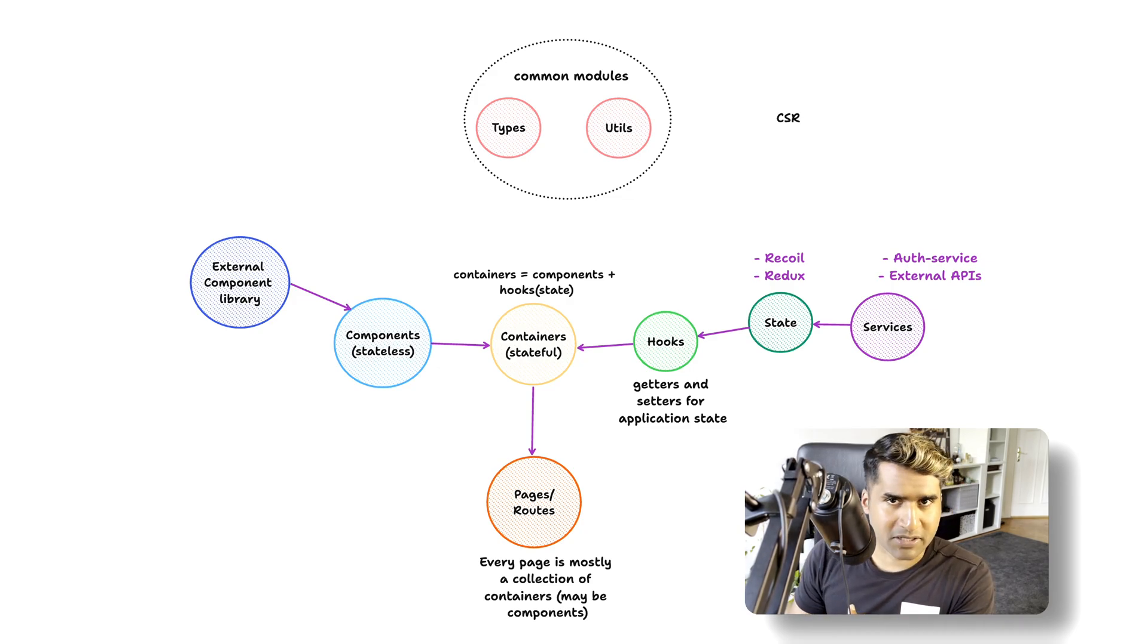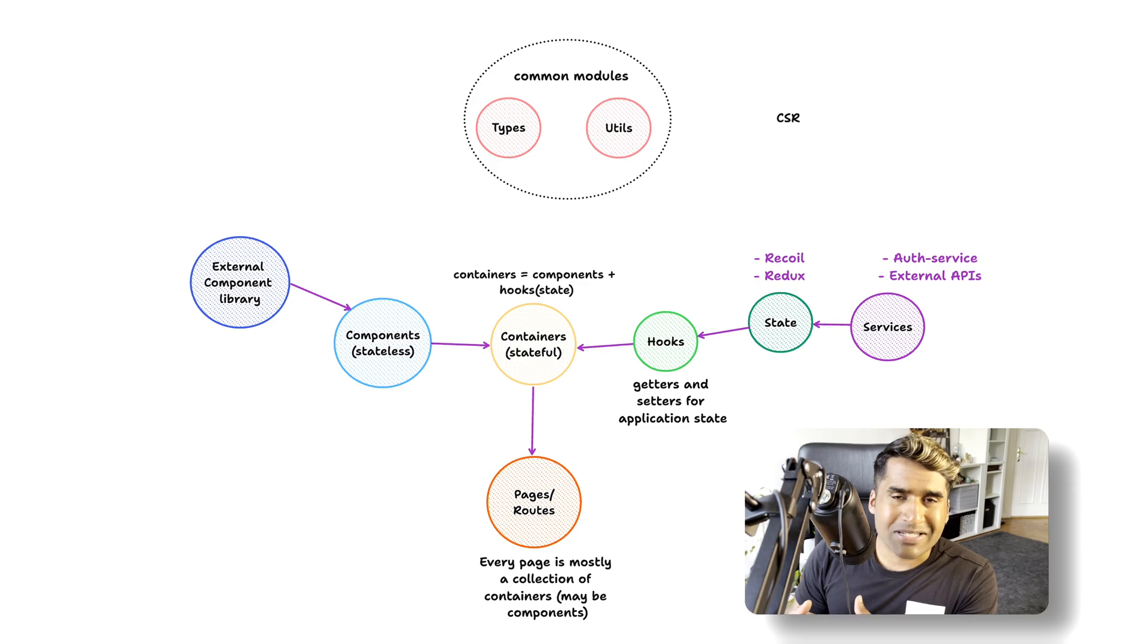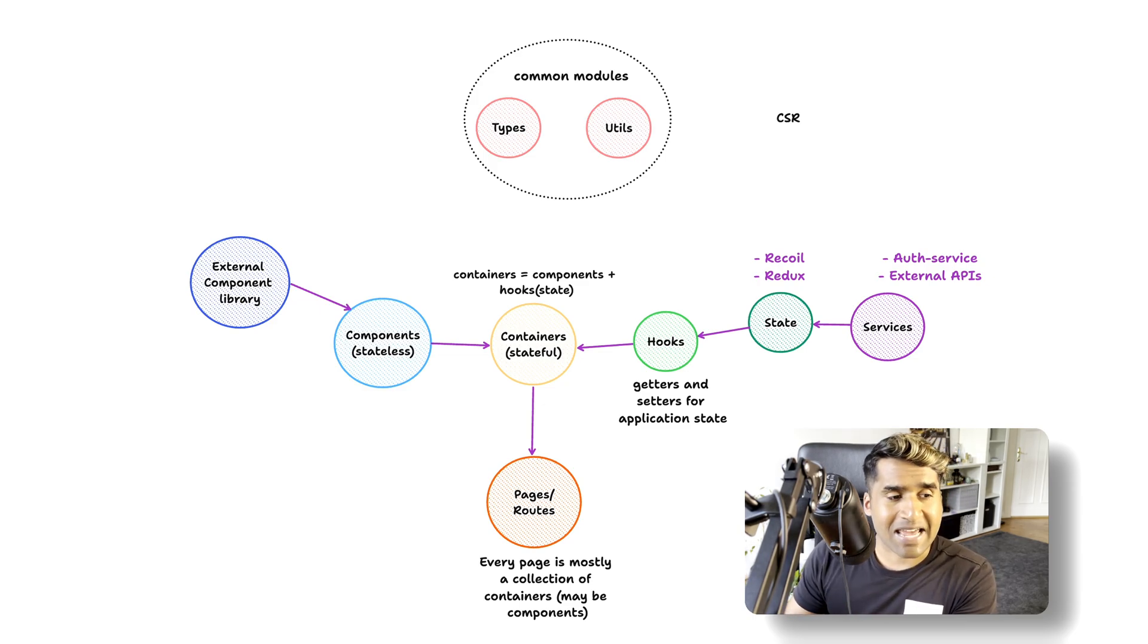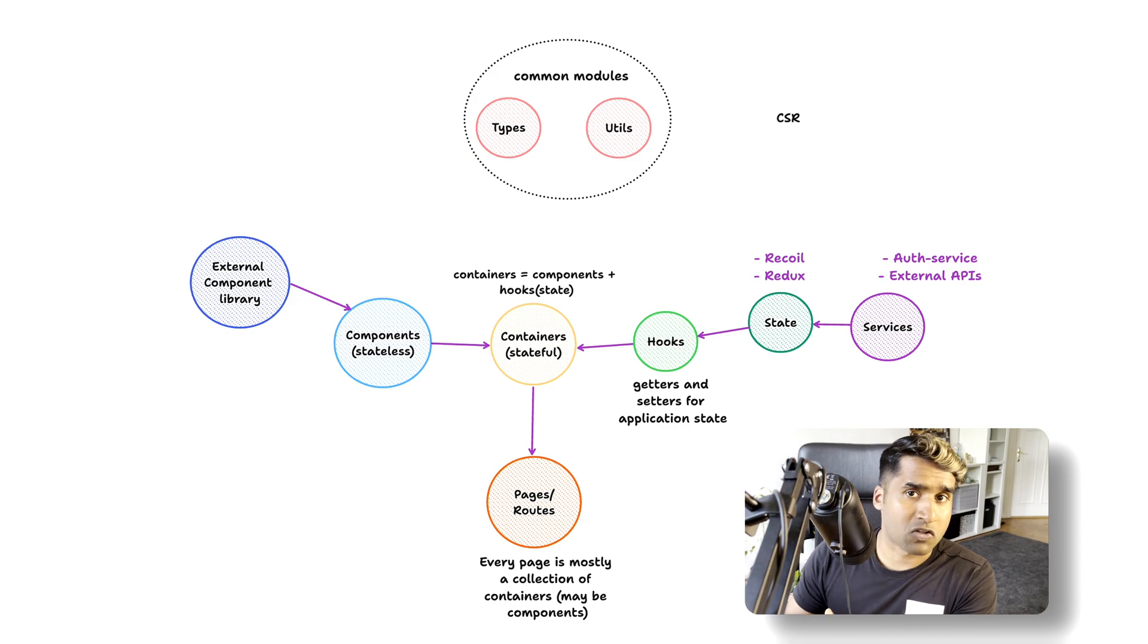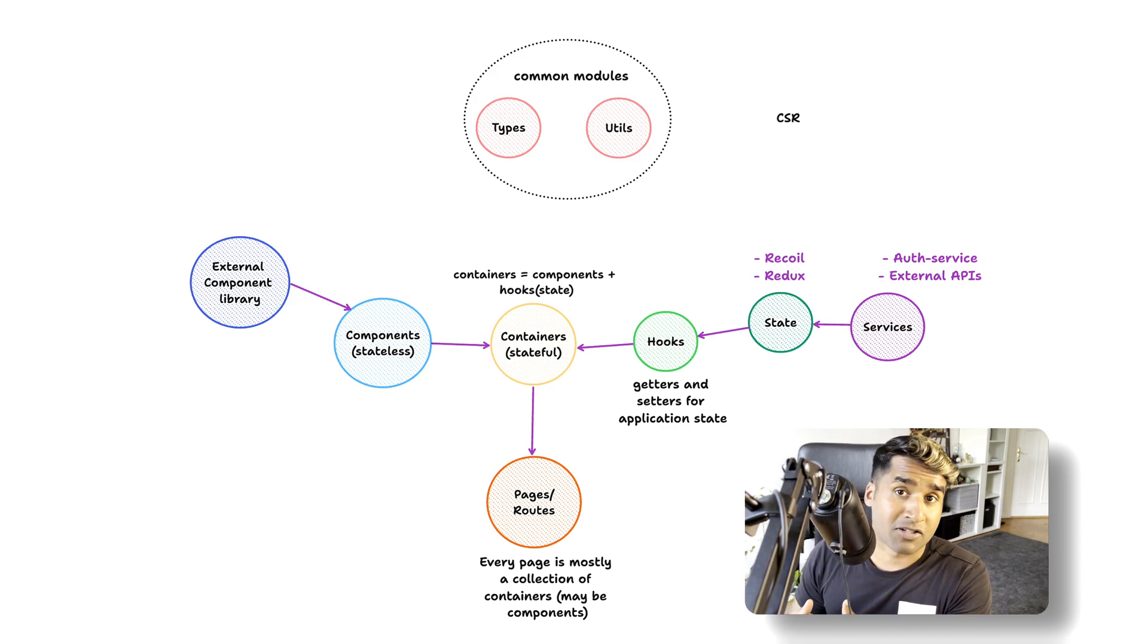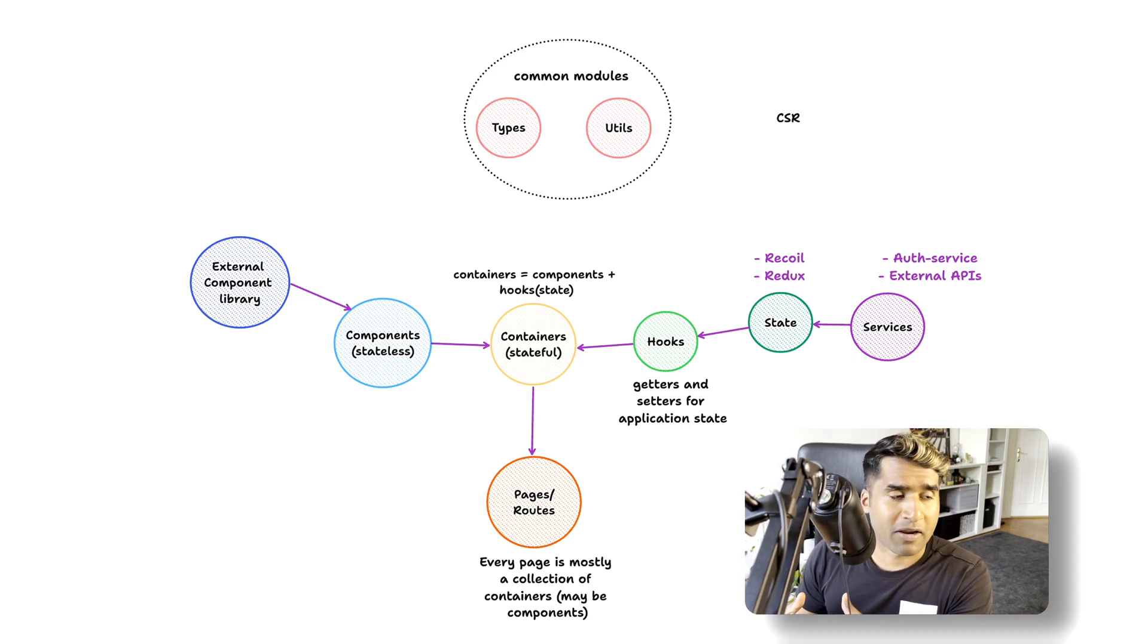The hooks import the state and form the getters and setters for our containers. Why do we have hooks? Because that is to loosely couple the containers and the state. I can swap out my state and services, replacing them with another technology like React Query.